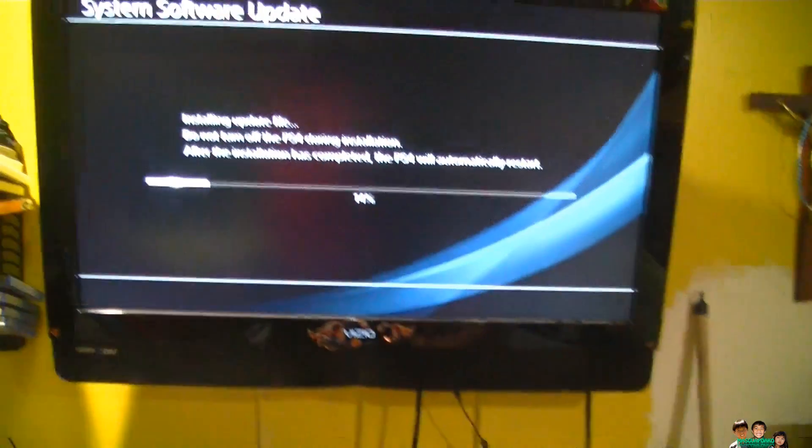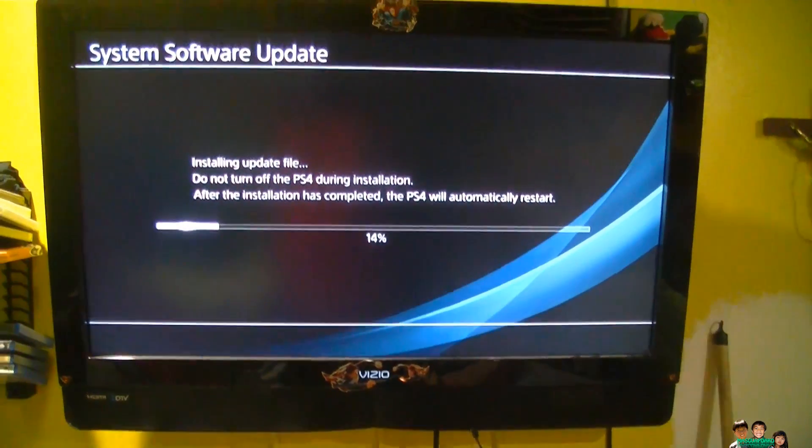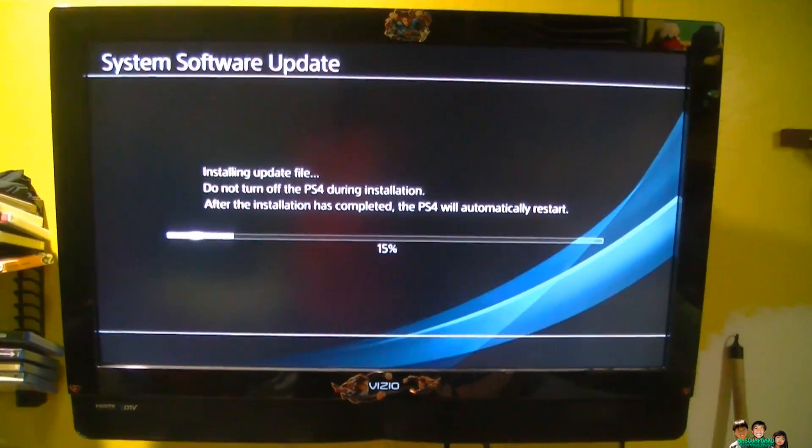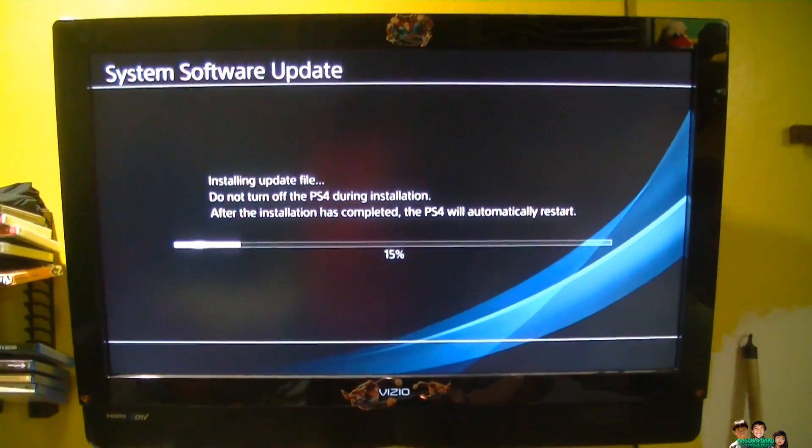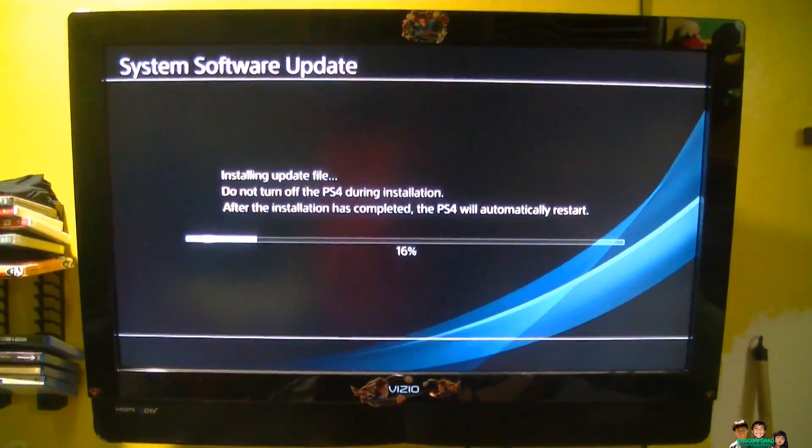Alright, so that's how you fix that error. Thank you for watching, I'll see you next time. Bye.